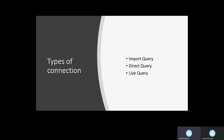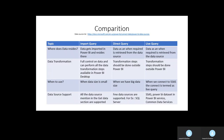There are three types of connections. The first one is Import Query, the second one is Direct Query, and the third one is Live Query. I have a table on my current page which shows the comparison points between these three connections.